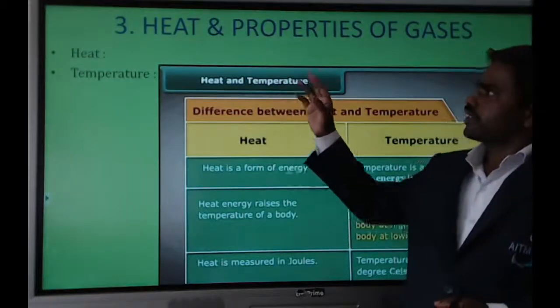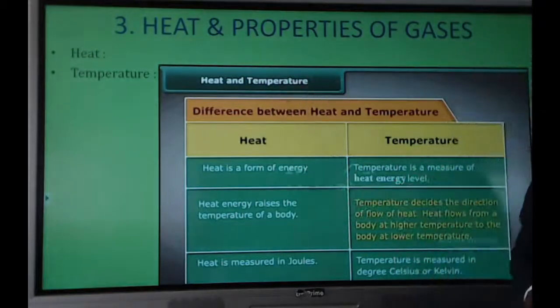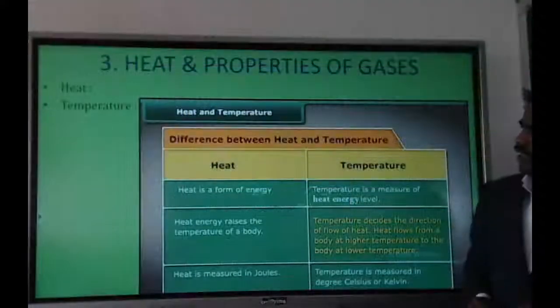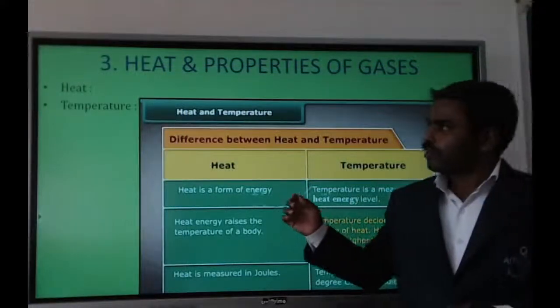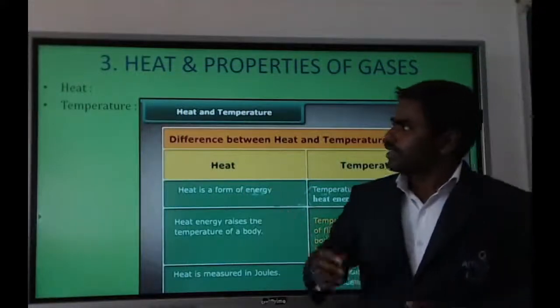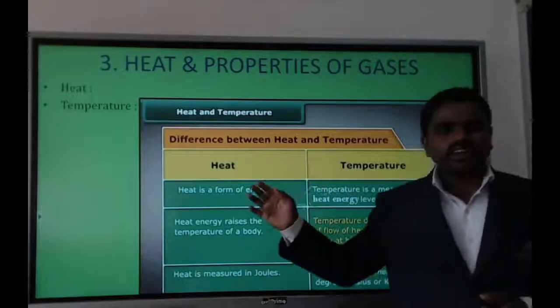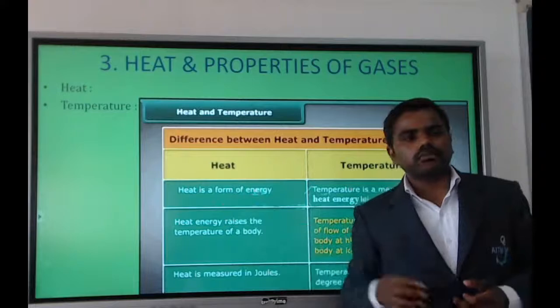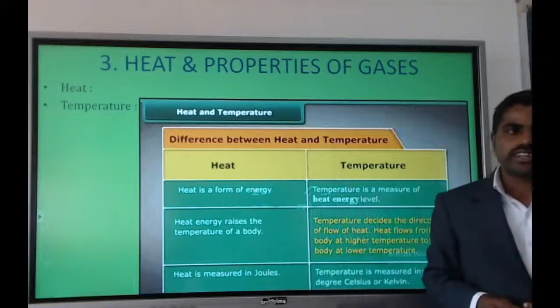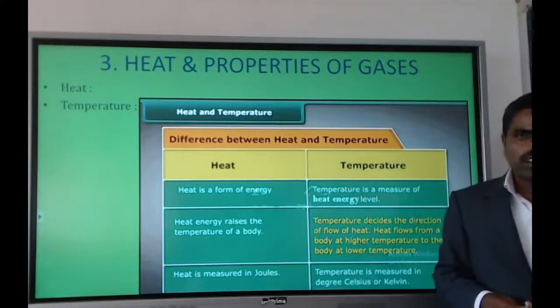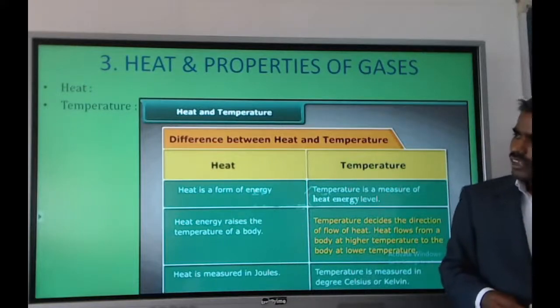The third unit is heat and properties of gases. In this unit, we study heat and temperature — topics already introduced in the high school section. Heat is a form of energy, and temperature indicates the hotness or coldness of a body.